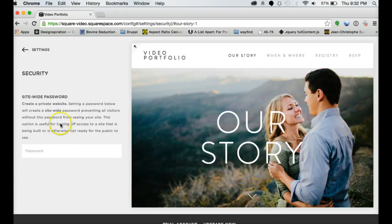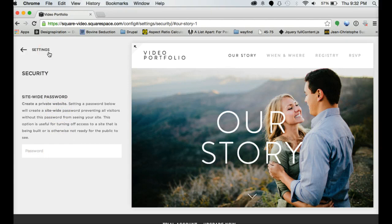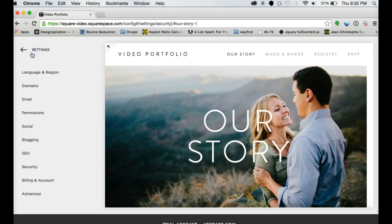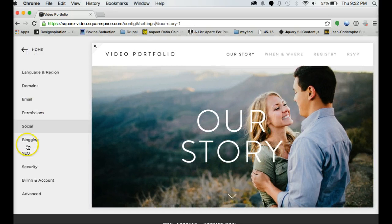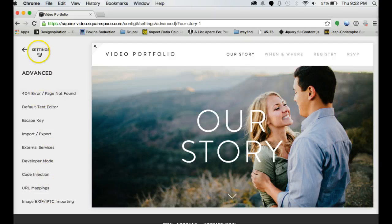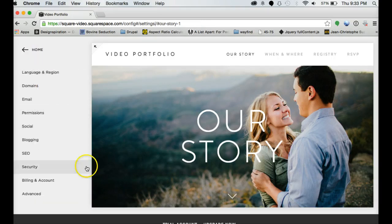Security. You can have a site-wide password so that people would have to do the password in order to see your site. You can also password different pages. And then there are some advanced options which I'll cover in another tutorial as needed as well.